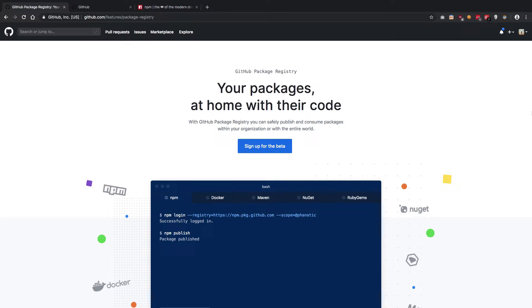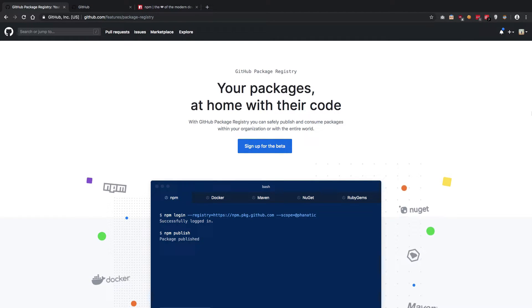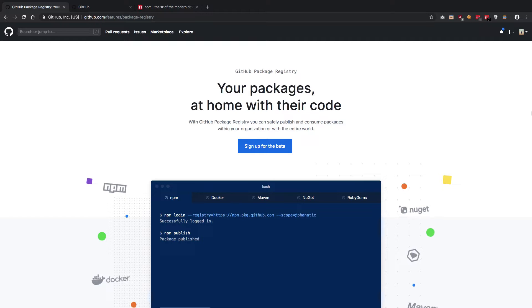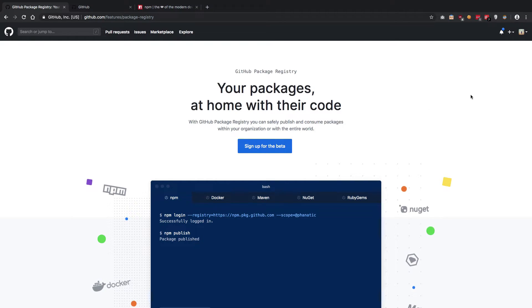Hey guys, welcome back. In this video we're going to take a look at something which happened yesterday, that is the launch of GitHub Package Registry, which was launched yesterday in public beta from GitHub.